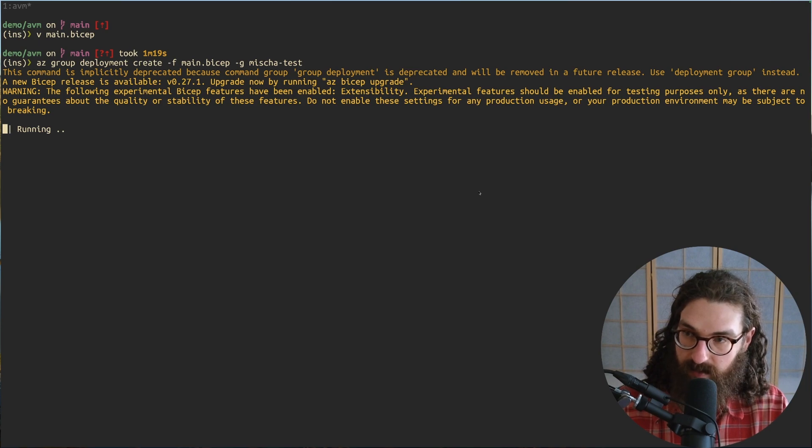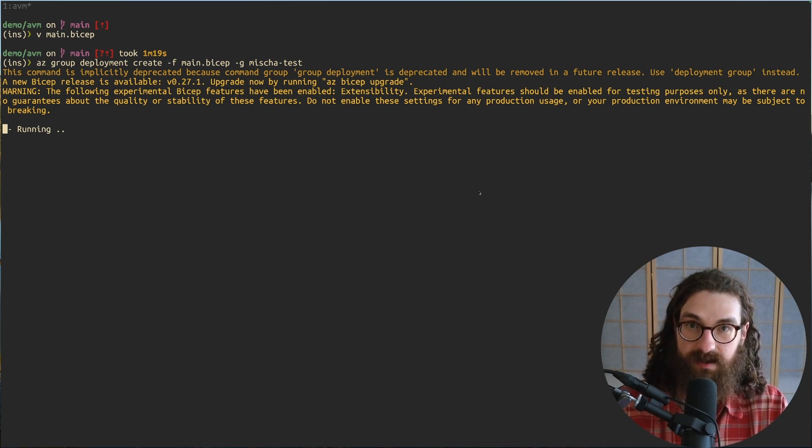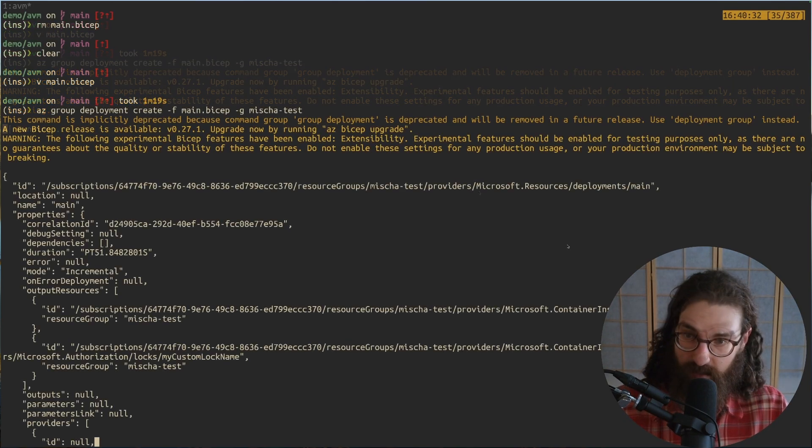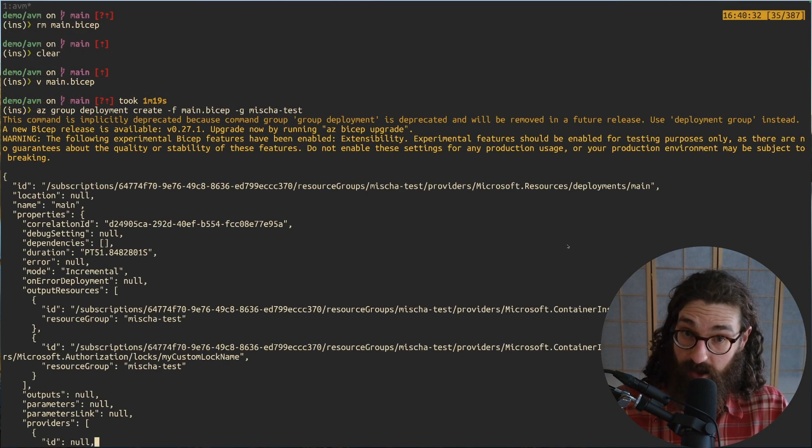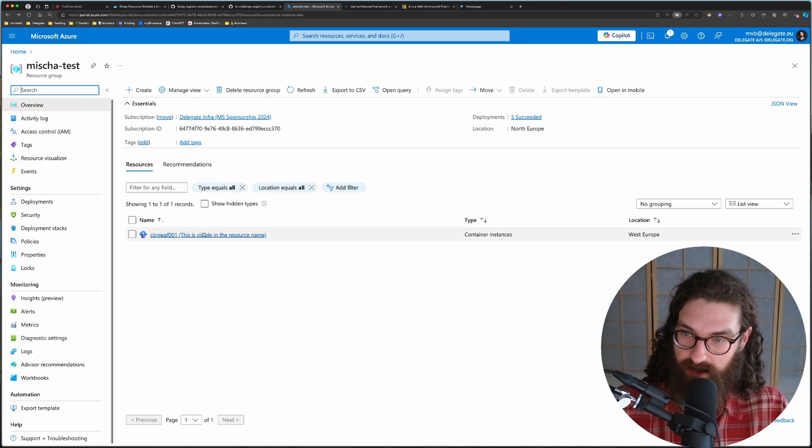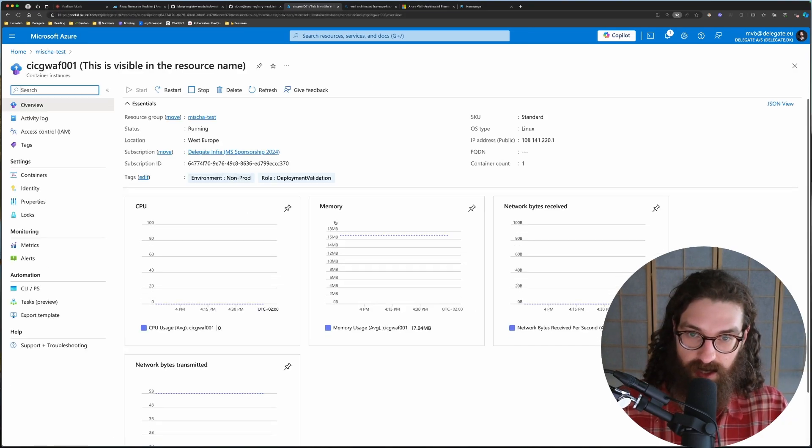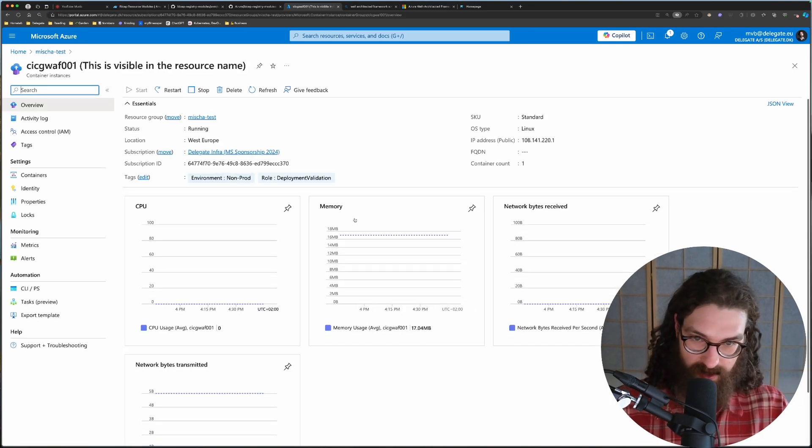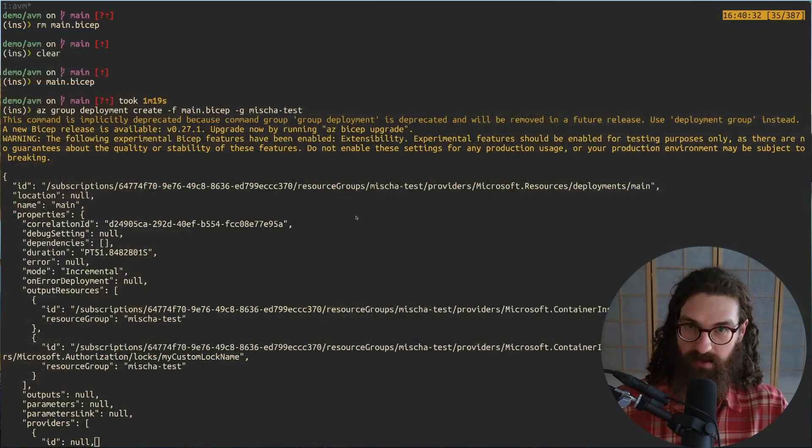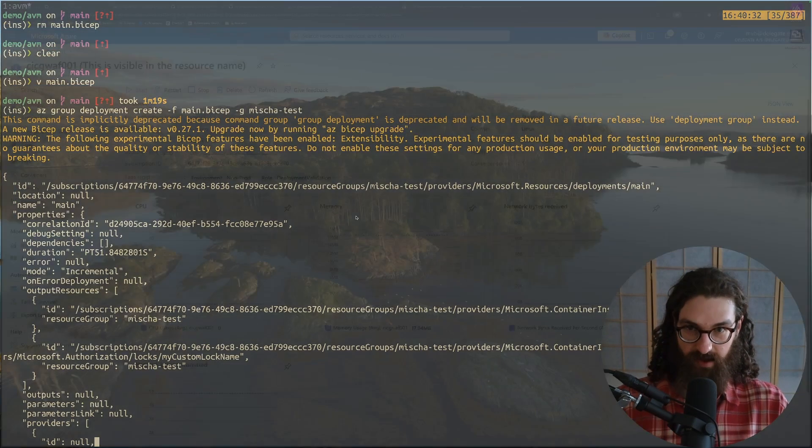So now our deployment is running. It will take a moment. So I'll be right back and see how our deployment is done. So here we see our deployment has finished. And if we go back to Azure into my resource group here, we see that the container instance is here. And this is how easy it was to deploy something with the new Azure verified modules. It's just so amazing.